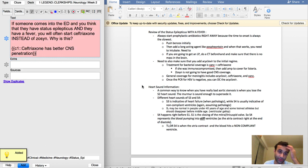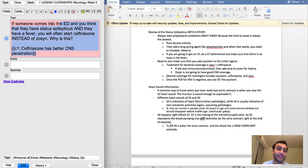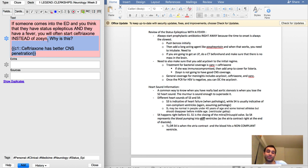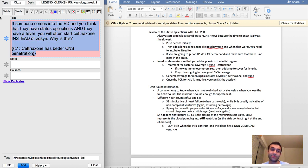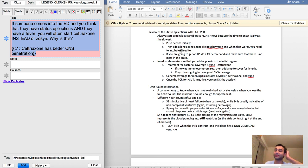So you'll see here I just included that note. The other thing is: if someone comes into the ED and you think that they have status epilepticus and they have a fever, you often start ceftriaxone instead of zosyn. Why is this? Ceftriaxone has better CNS penetration.